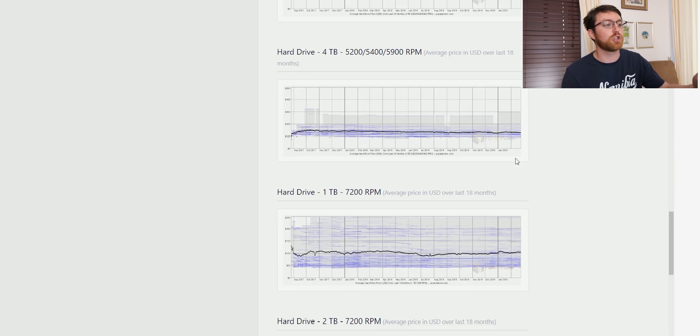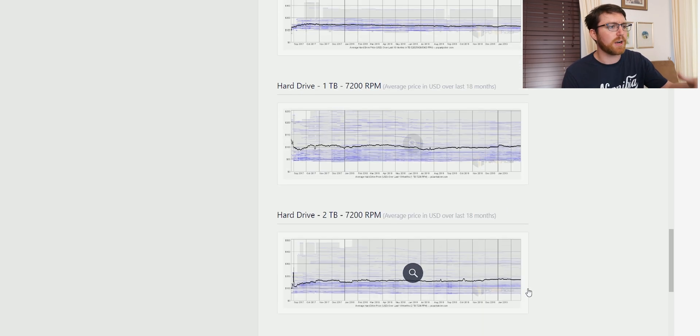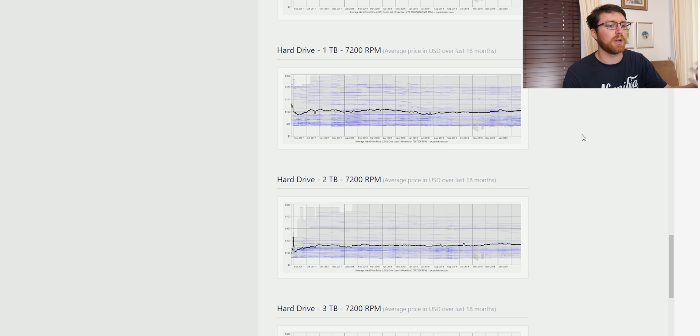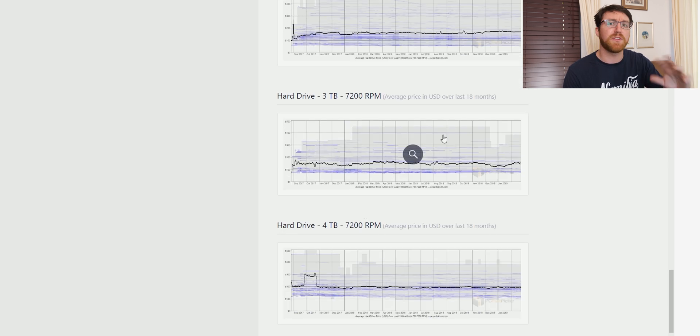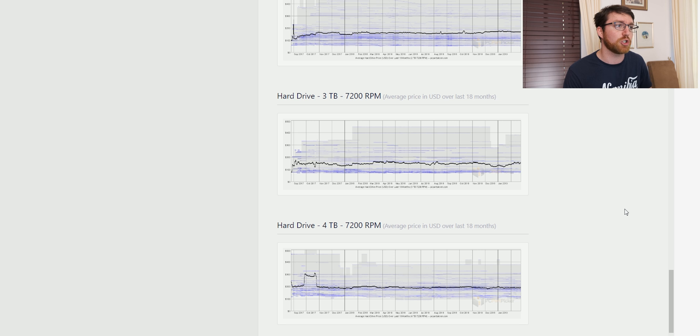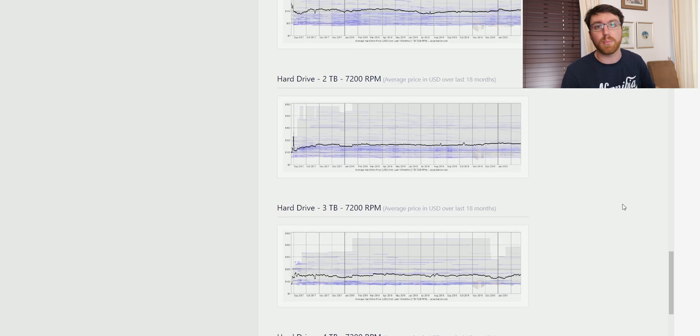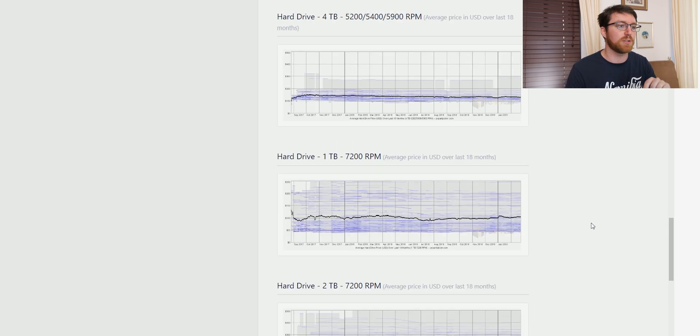If you look at kind of traditional hard drives here, one terabyte, two terabyte, and three terabyte drives cost about the same that they used to 18 months ago. You can see there isn't a huge amount of fluctuation. In fact, two terabyte drives are actually a bit more expensive today than they used to be.